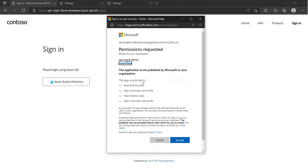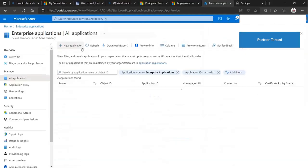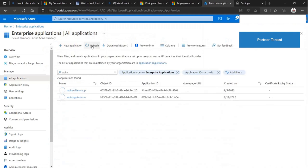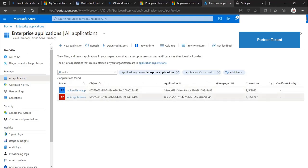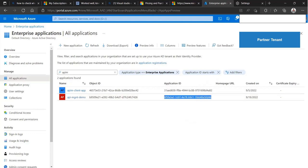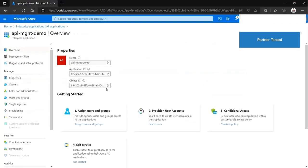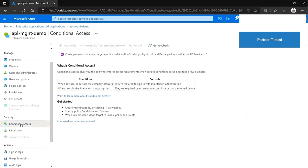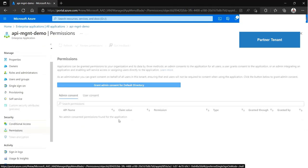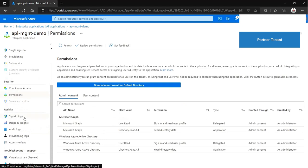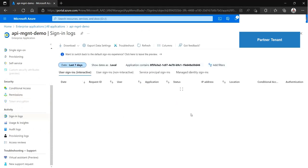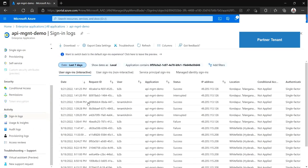Once the consent is given, a new enterprise application will be created in the partner Azure AD with the same name and ID. Enterprise applications are a great way to control access of users and groups to an application. At this point, the partner administrator has full control over who from the partner organization can access the API Management services.